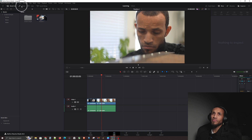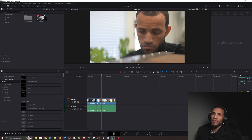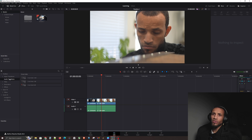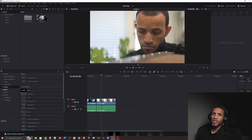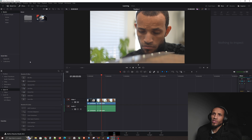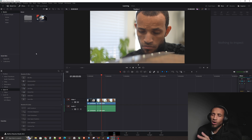Once you click on Effects, you'll see video transitions, audio transitions, titles, and all that. This is where most of the action is going to happen when you're starting off in DaVinci Resolve.